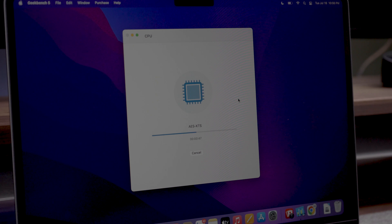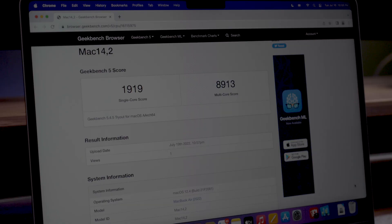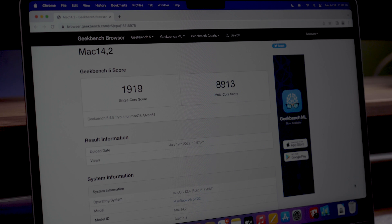First we have the mandatory Geekbench benchmark. The CPU test gives a score of 9019 on the single core and 8913 on the multi-core.